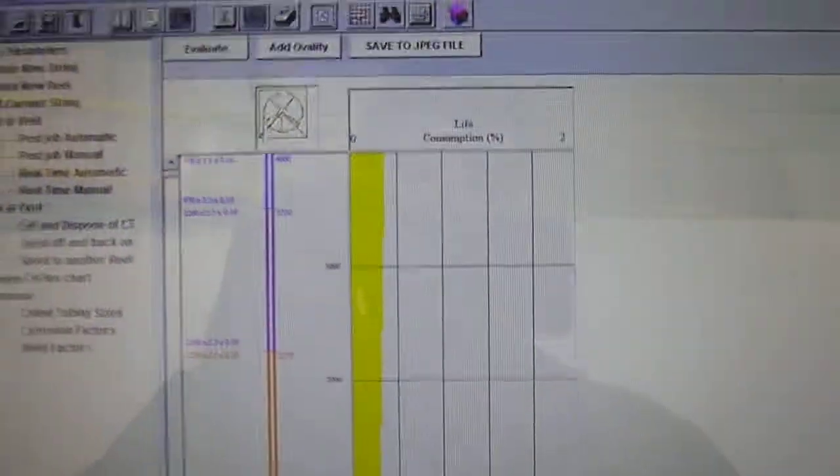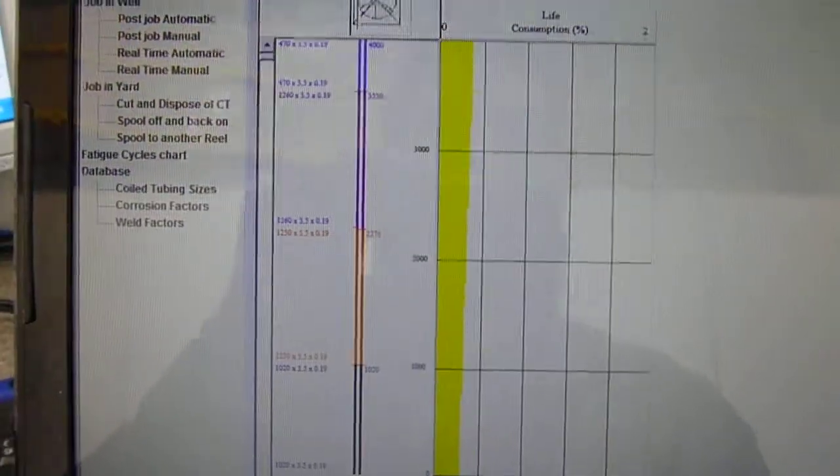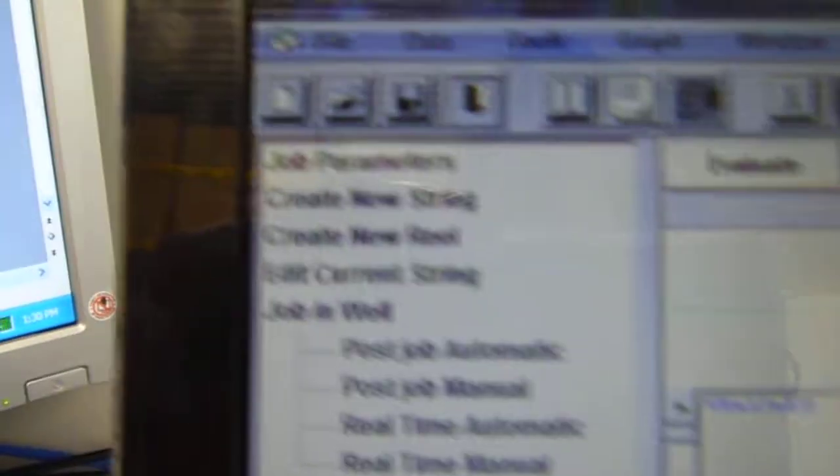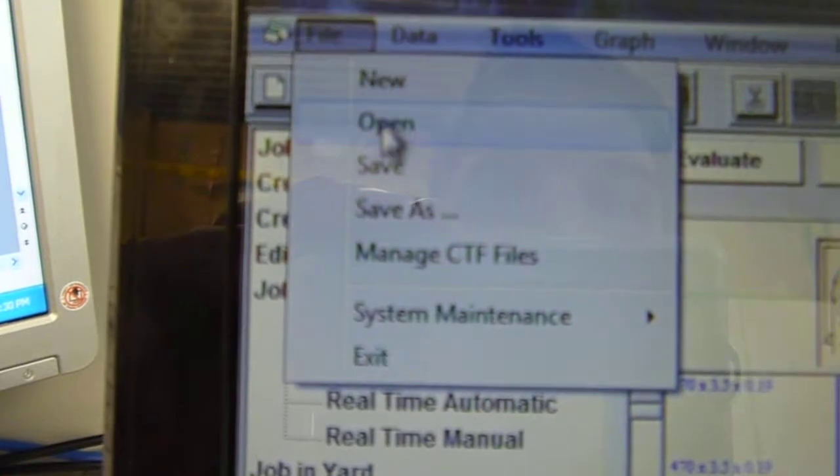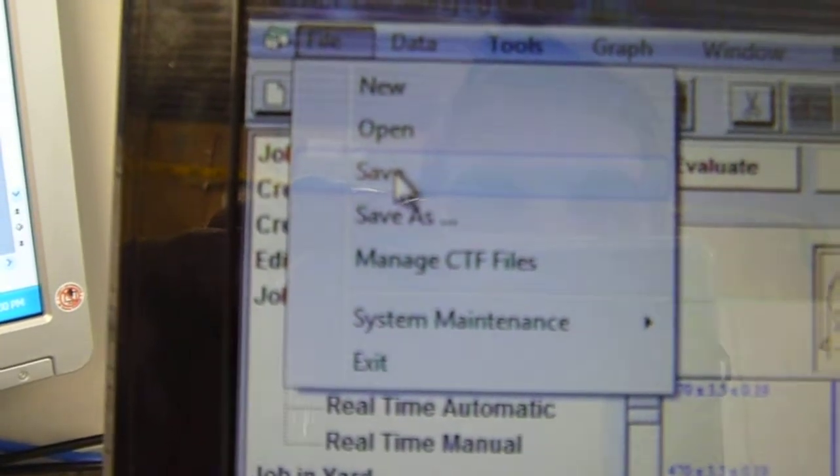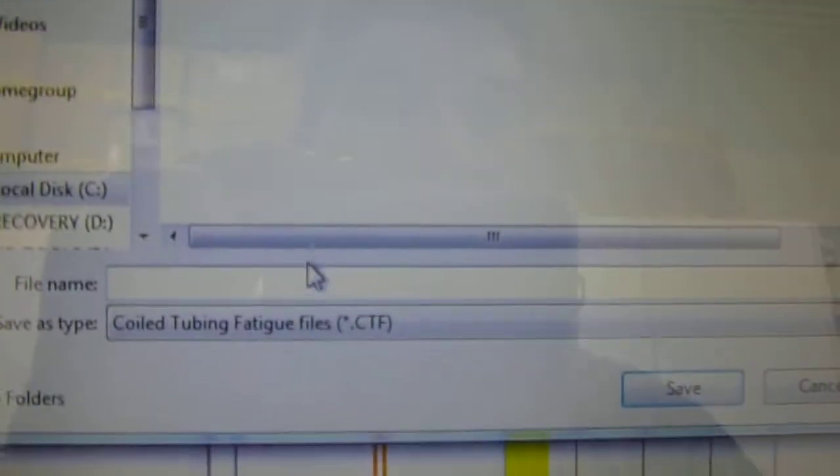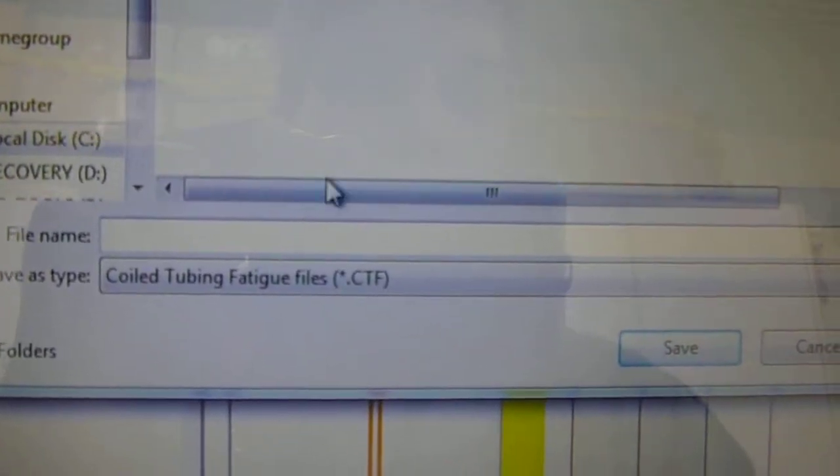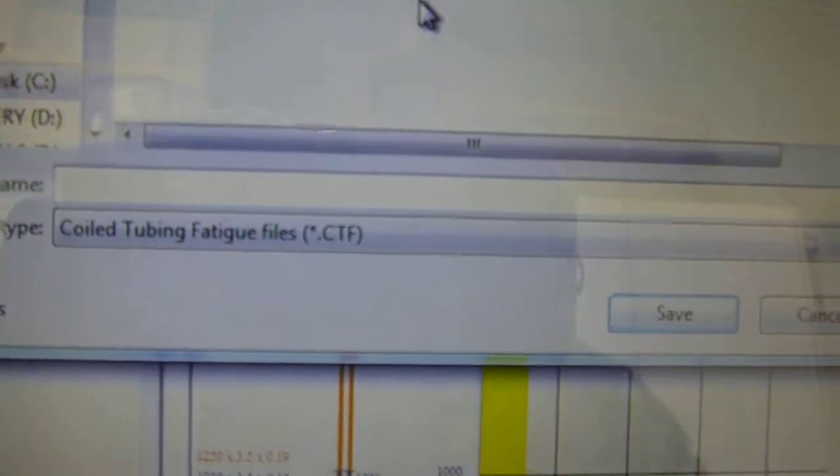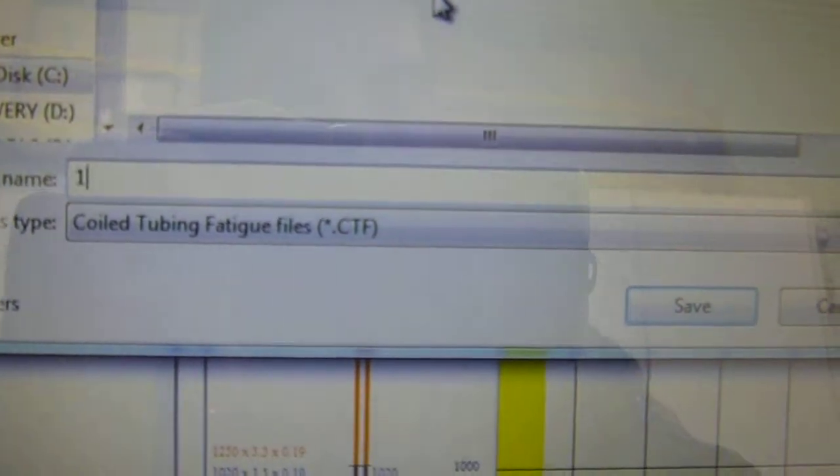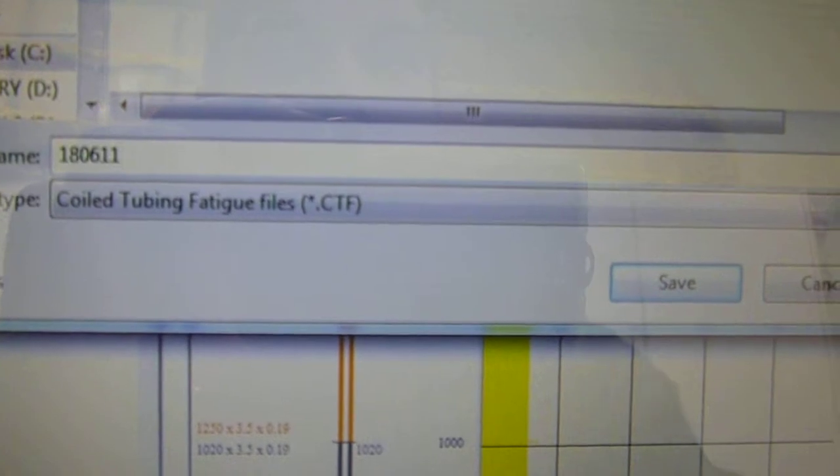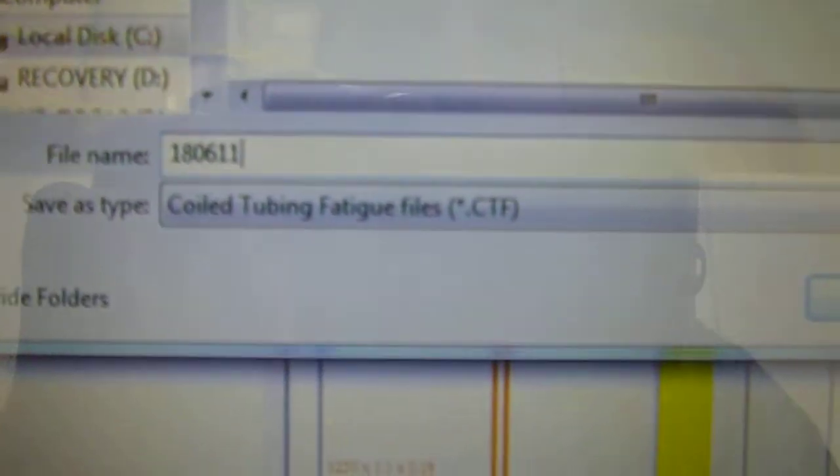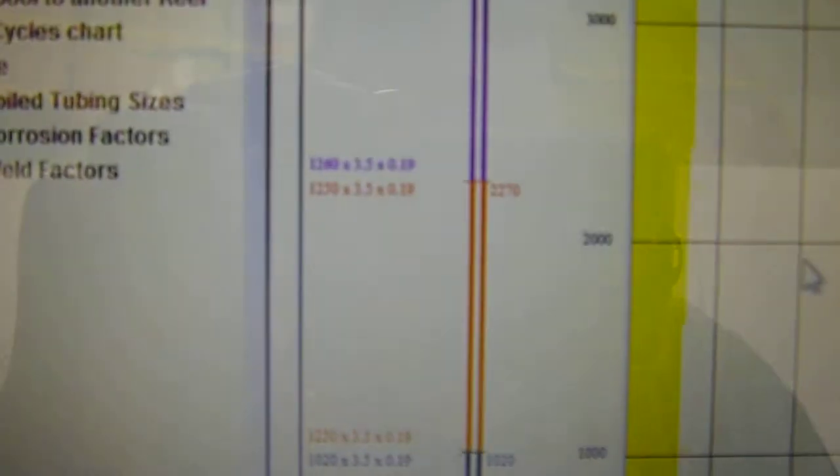Next step. Go up to File. We want to save this information we just put in there. Next box that pops up, it's asking us what we want to save it as. I'm going to call it the date, that's what my file name is going to be. Today is the 18th of June, 2011. I'm going to hit save.